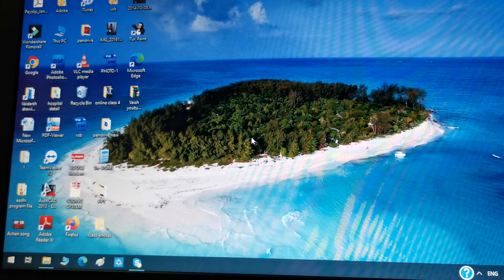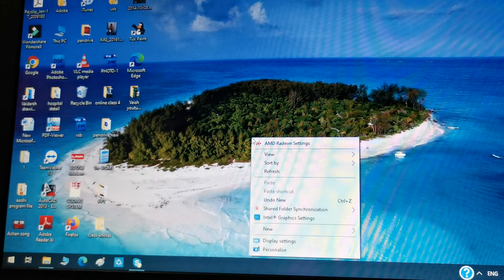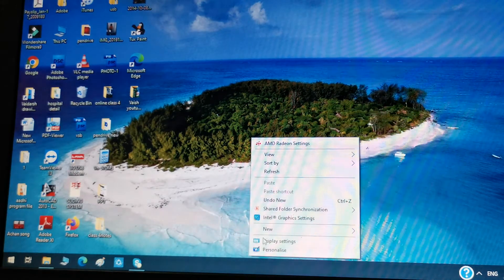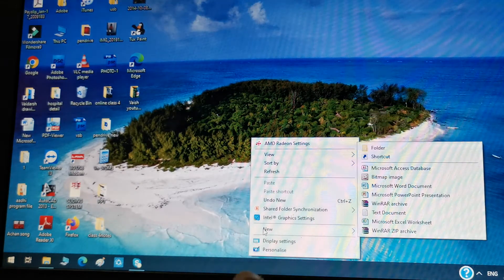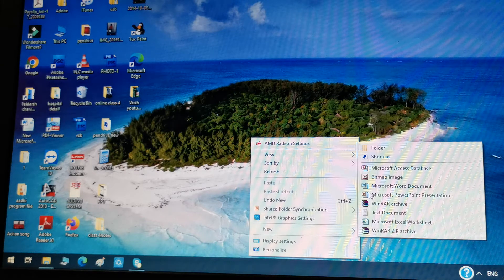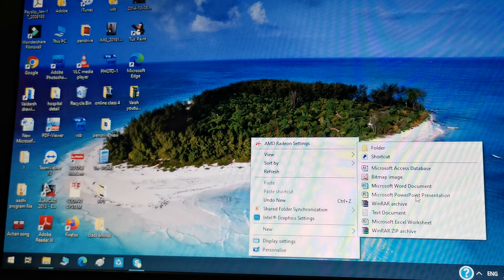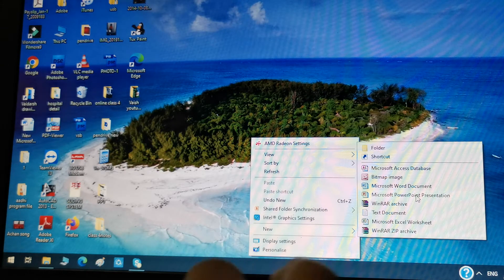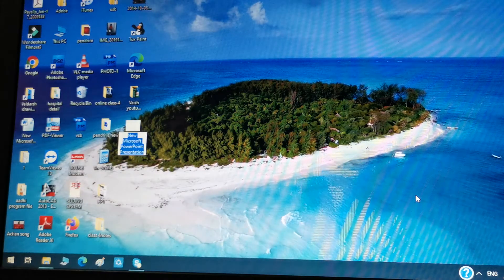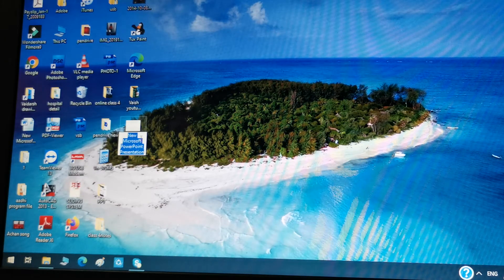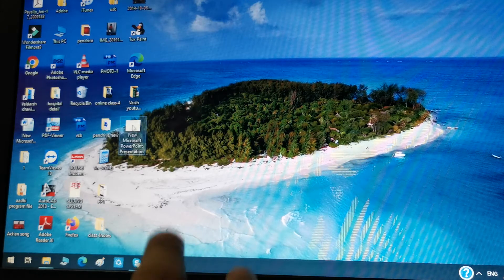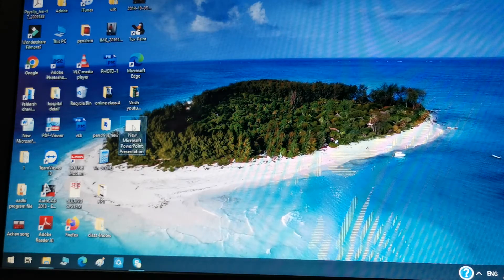Right click on your mouse. Then we can see an option called New — click on it. When we click, you can see Microsoft PowerPoint presentation. Click on it. When we click, you see on the side of the desktop a new Microsoft PowerPoint presentation. Double click on it.